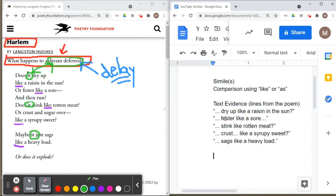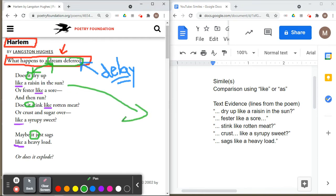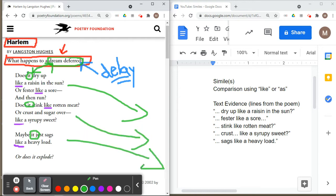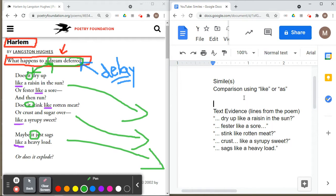So I have examples here where we've got this idea of the dream deferred being compared to: drying up like a raisin in the sun, festering like a sore, stinking like rotten meat, crusting like a syrupy sweet, and sagging like a heavy load. We're moving these over to our Google Doc. Now we want to make a very basic middle school example paragraph first, and then we'll level it up with a high school example.